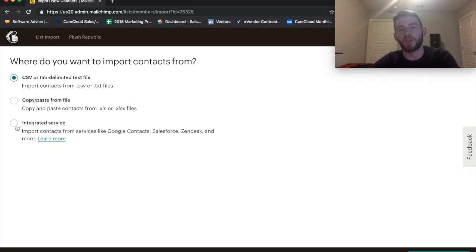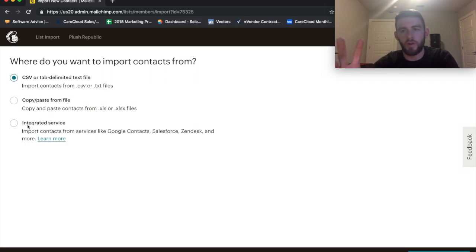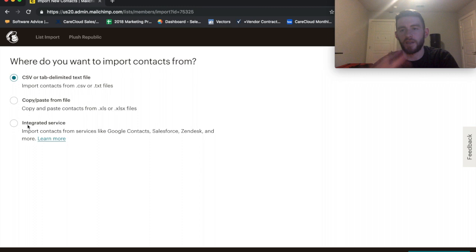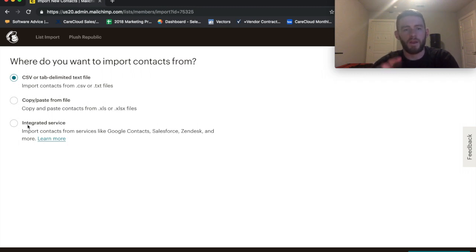I also like Integrated Service if you have good hygiene around it because this will allow you to pull it in from Salesforce, from Google Drive, from Google Contacts, like a whole variety of places, FreshBooks, you name it.